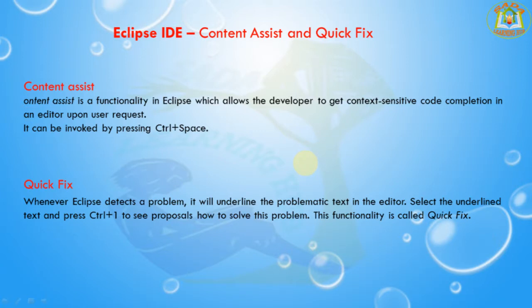Hi friends, welcome to the Learning Hub. You are with me, Shadashi Rav. Today's session we are going to learn Content Assist and Quick Fix in Eclipse IDE.